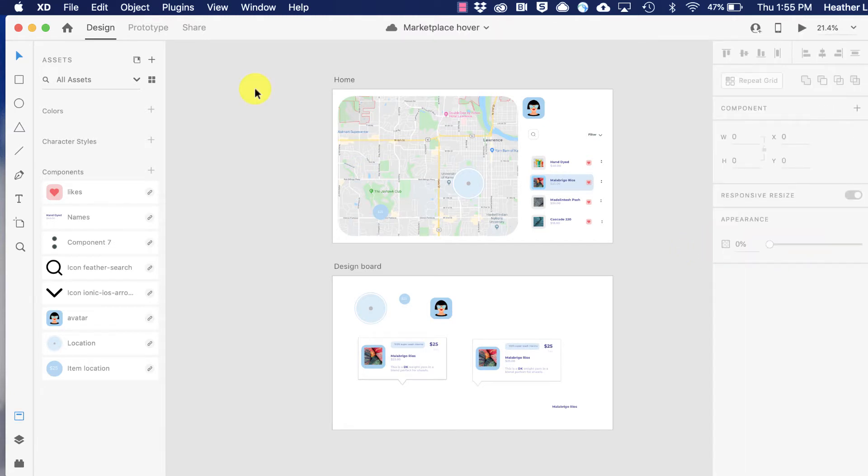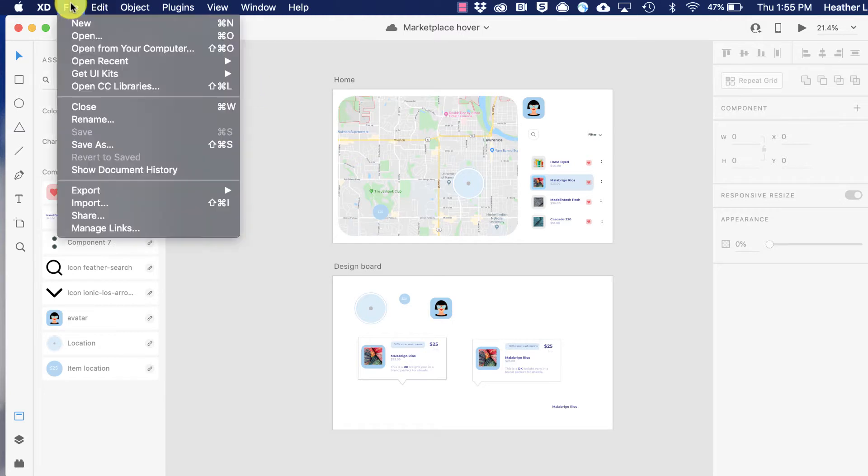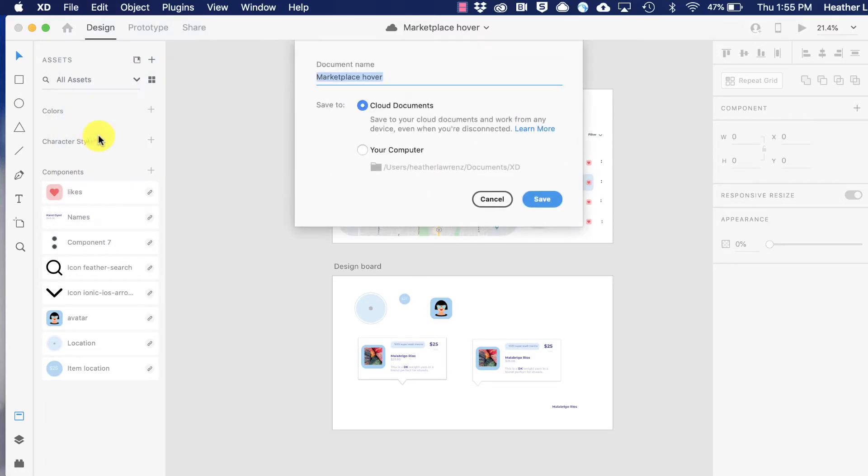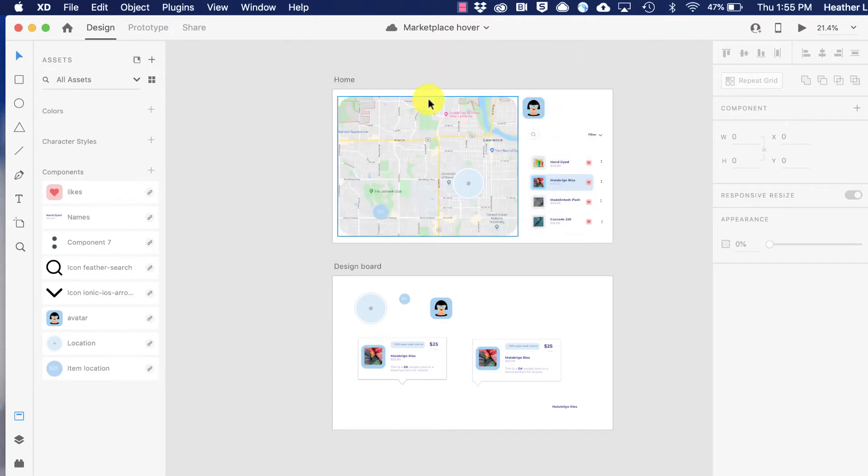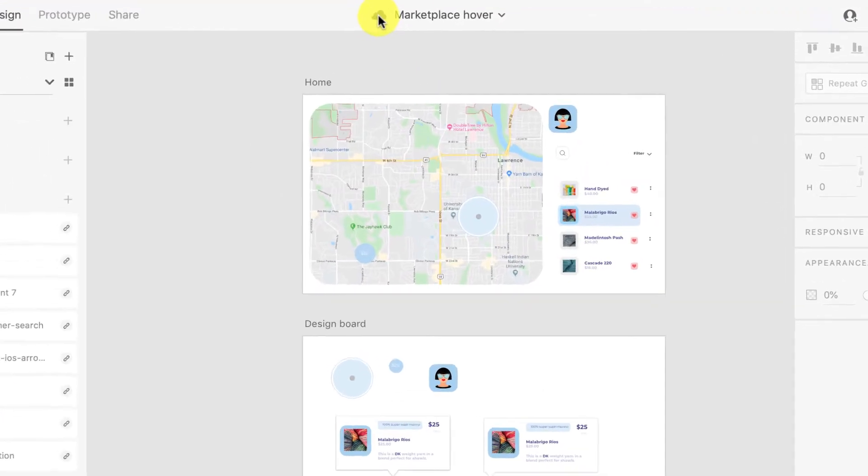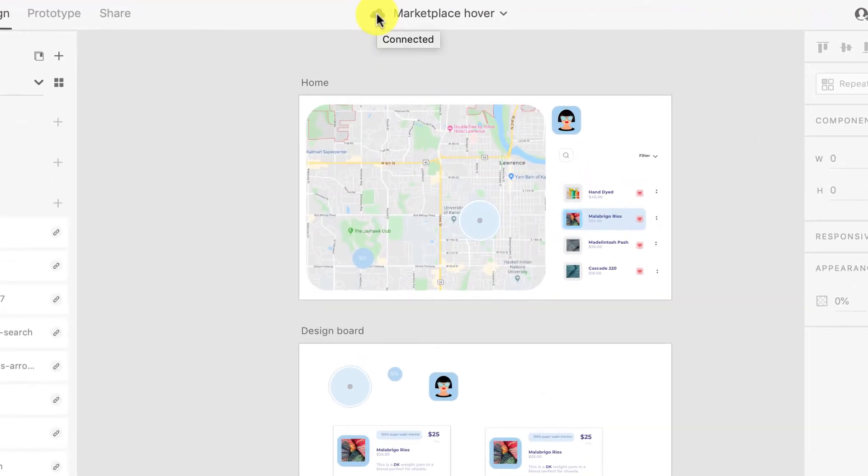To share a design, I need to make sure I've saved it to the cloud. I can go to File and either Save or Save As, and just make sure Cloud Documents is selected. I can tell by this icon that I've saved this to the cloud.